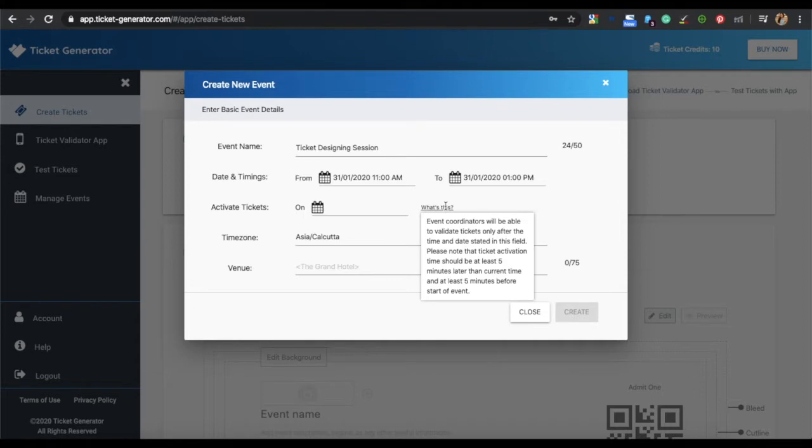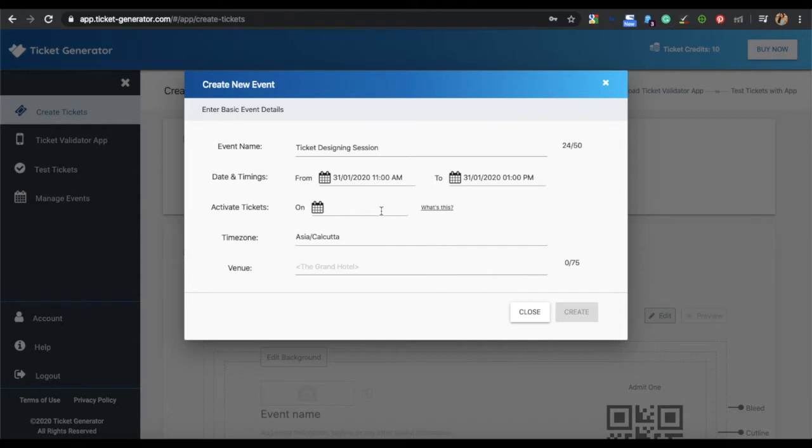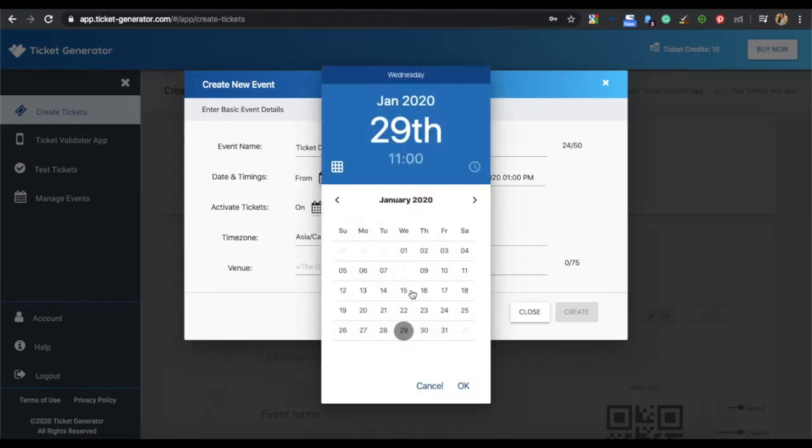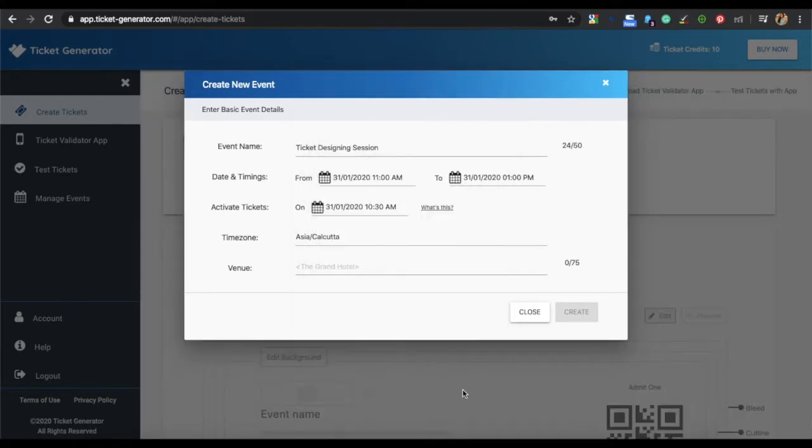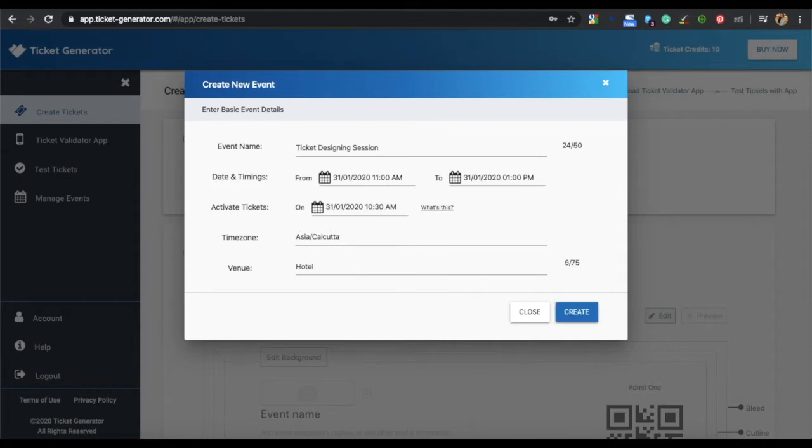The third is the Active Ticket option, the time on which you want your coordinators to start validating tickets. This should be 5 minutes after the current time and 5 minutes before the event starts. You can select a time zone for the event and specify the venue. Once specified, click on Create.